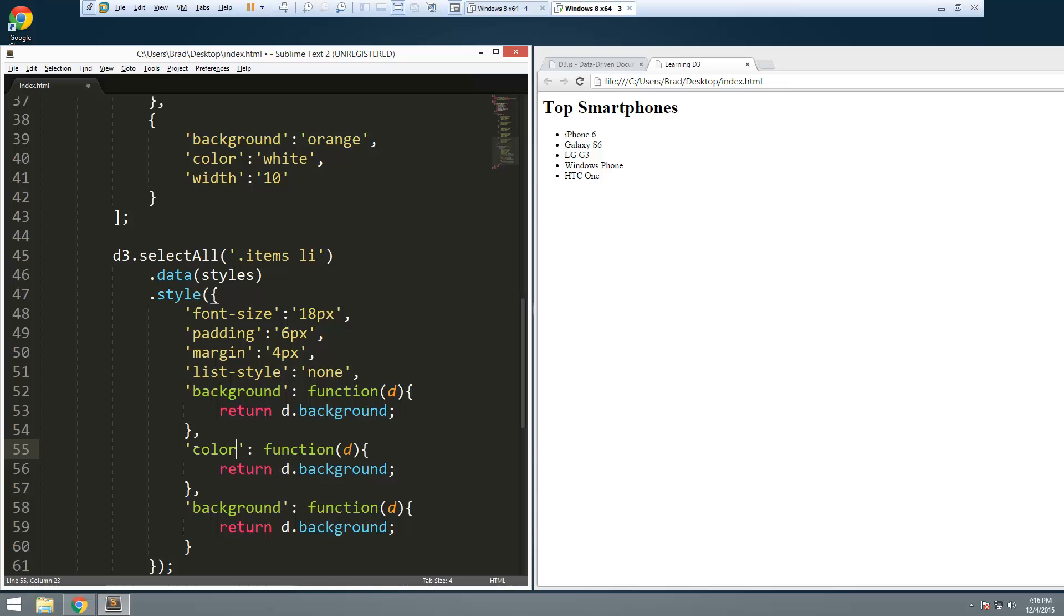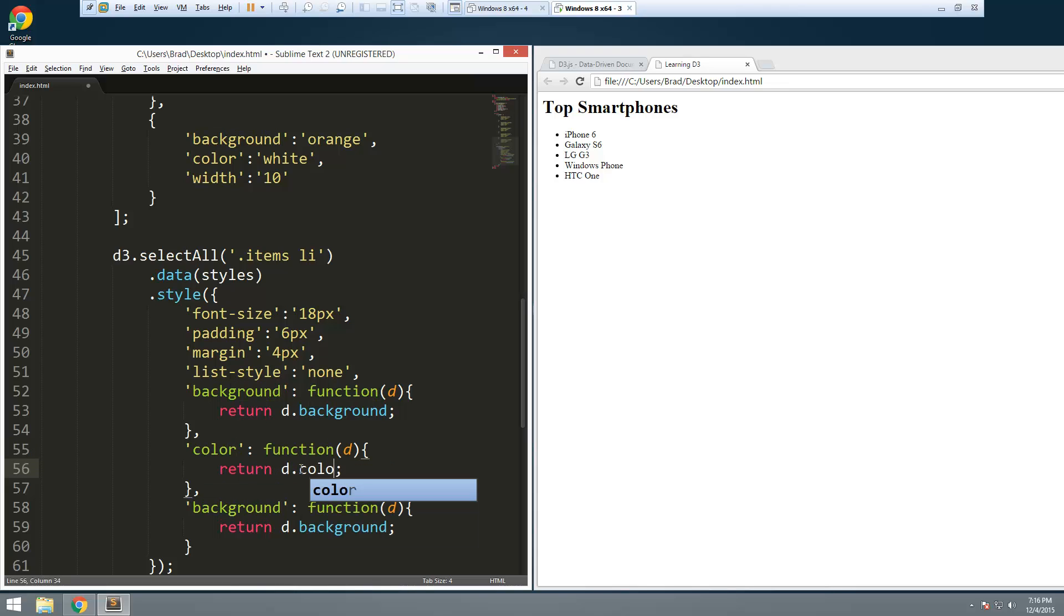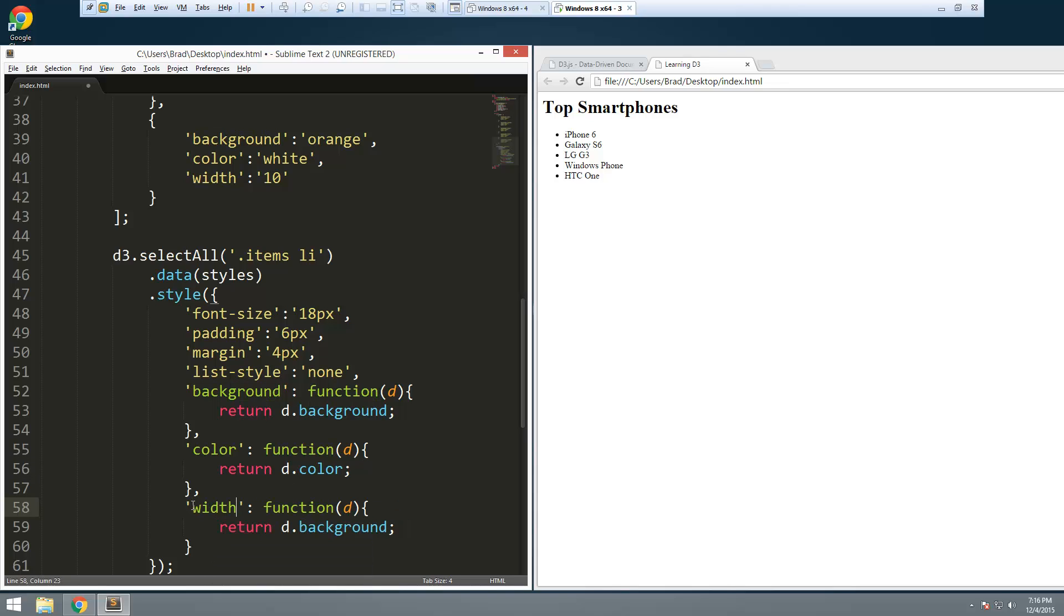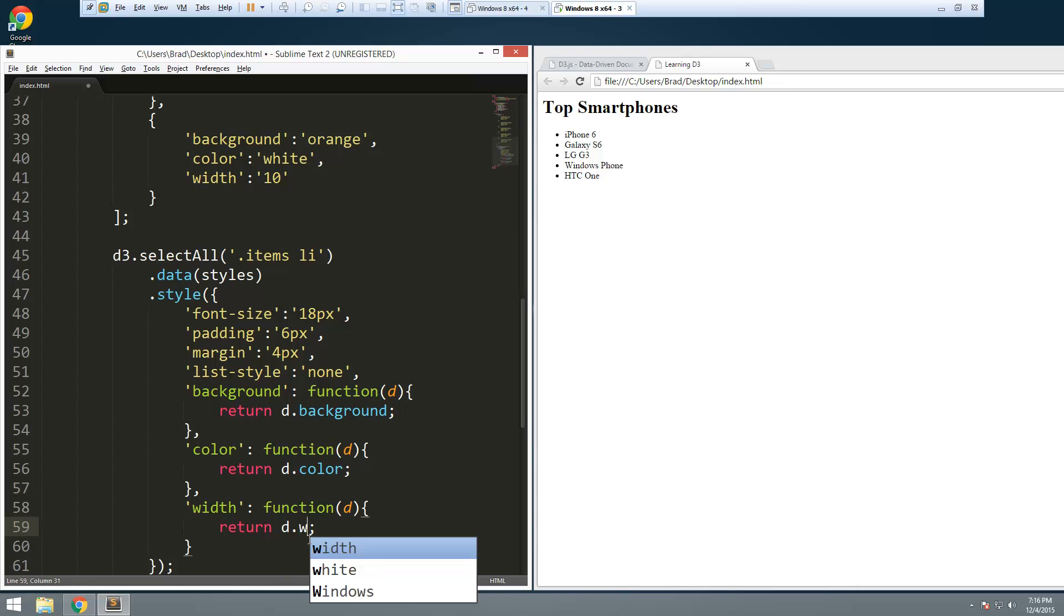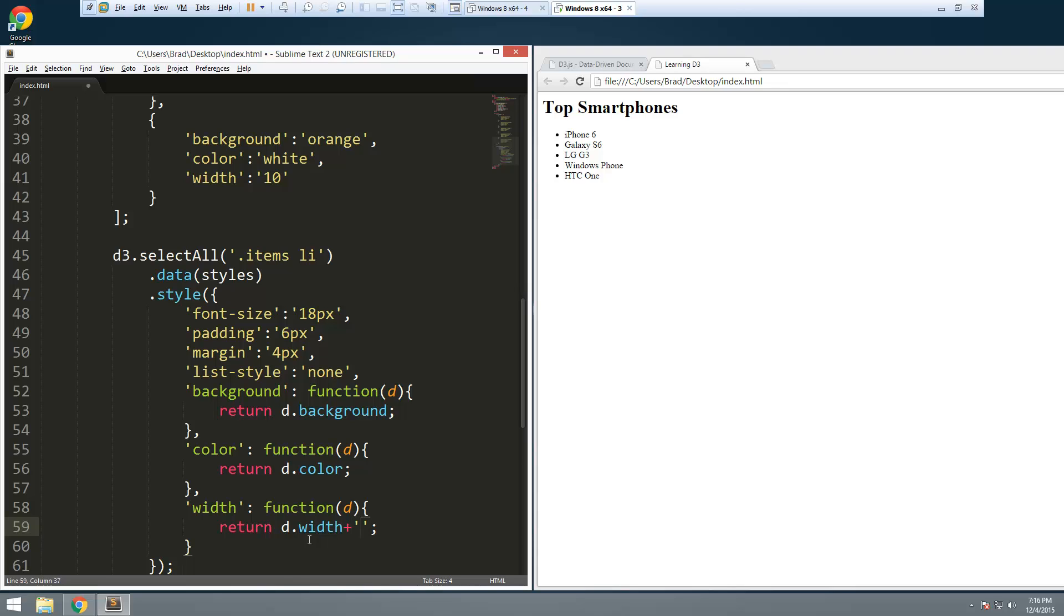And then this one is going to be the width. We want to return 'd.width' and this needs to be in percent, so we're going to add on a percent sign. Let's go ahead and save that and reload.